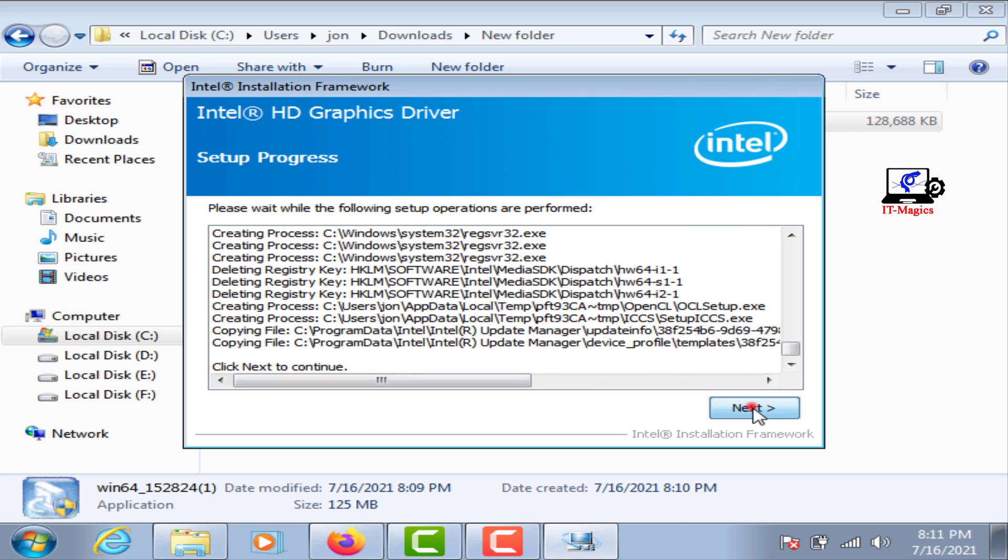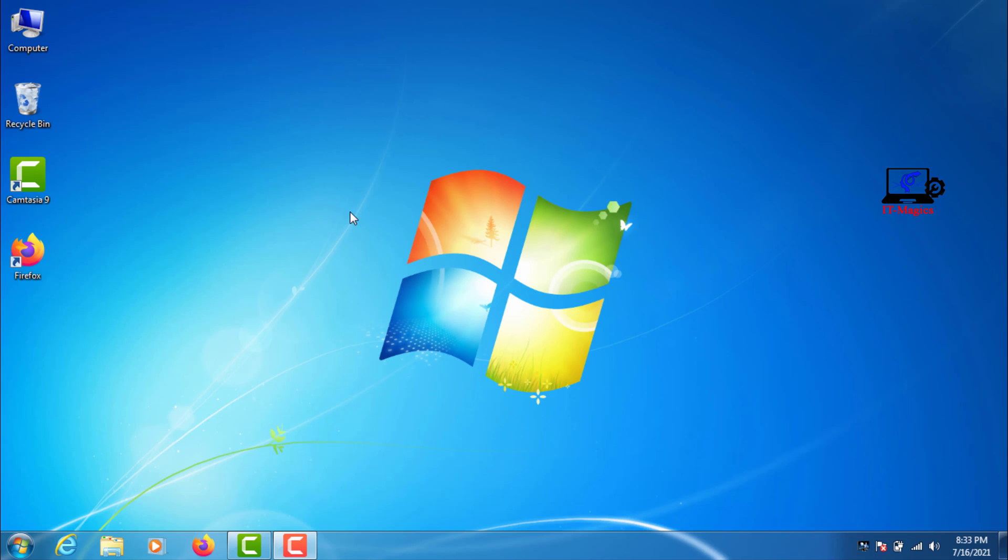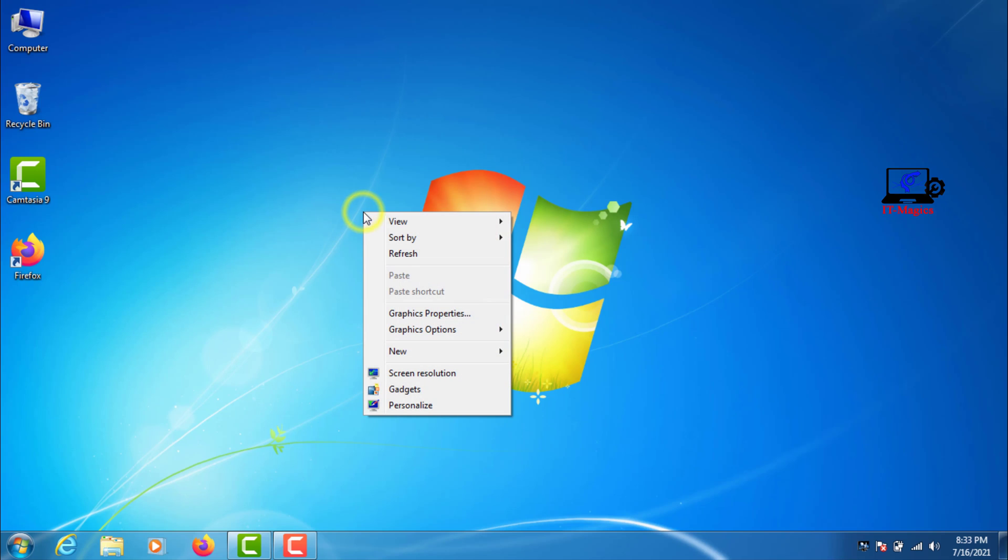You need to restart your computer after installing Intel graphics. Now your computer is showing Intel graphics.